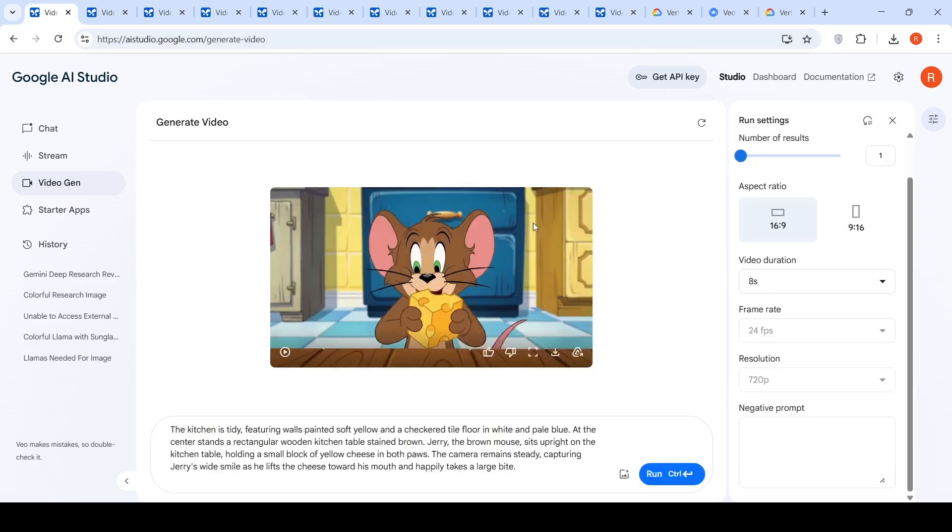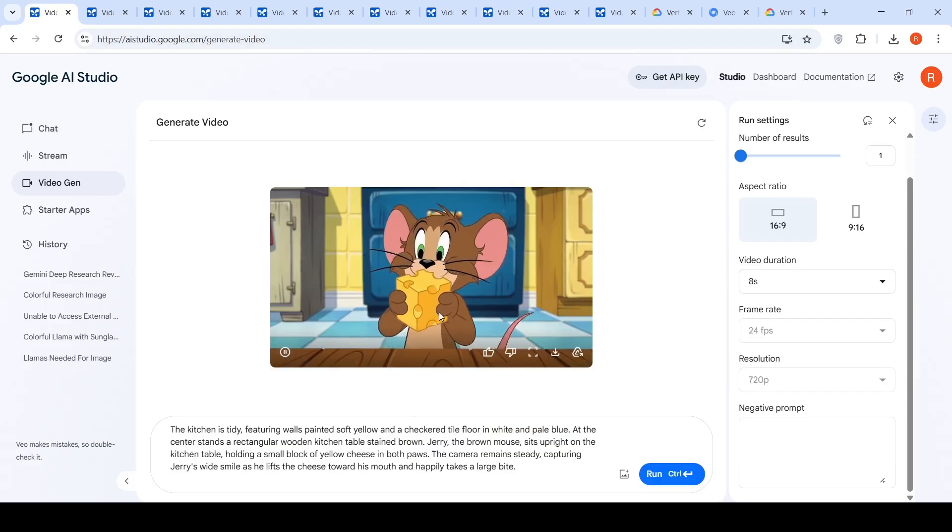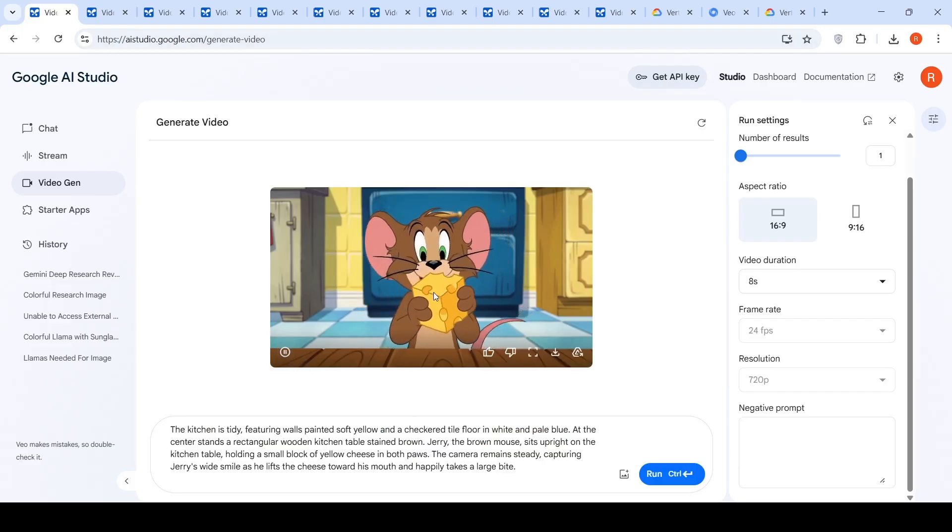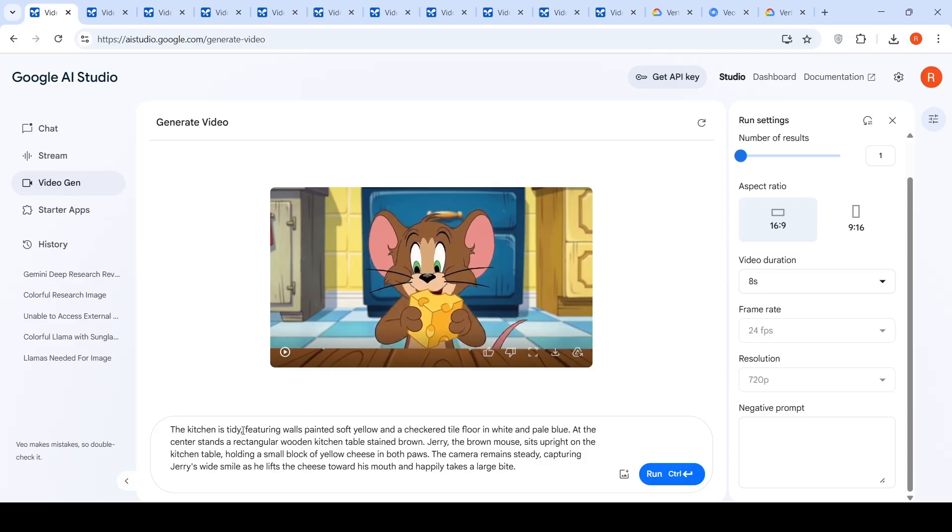So the first video which I tried was this particular video of Jerry holding a small block of cheese and then trying to eat it. So basically, this is my prompt. It says the kitchen is tidy, featuring walls painted soft yellow and a checkered tile floor. That part has come out properly in white and pale blue. The checkered floor has come properly.